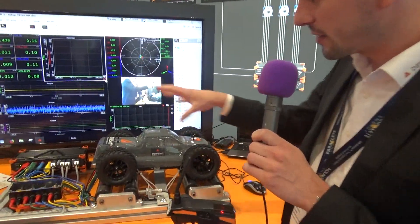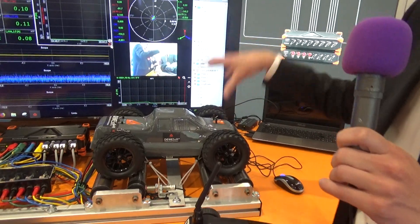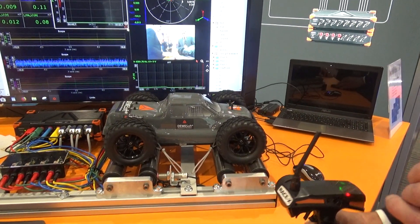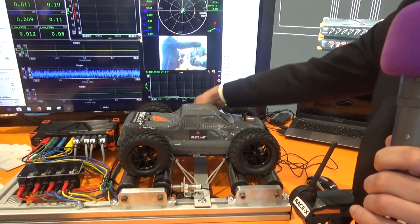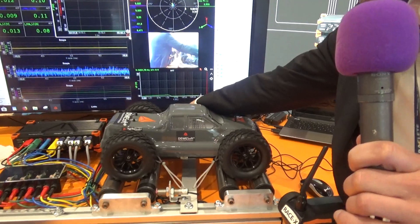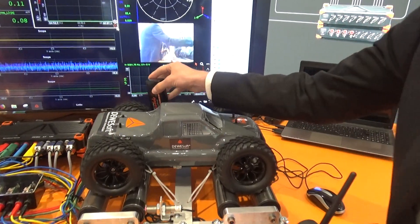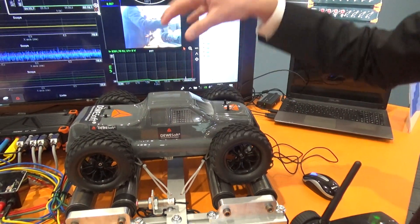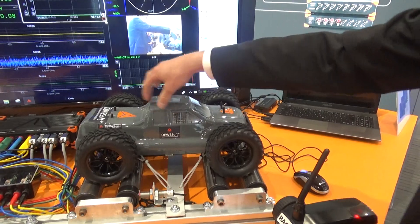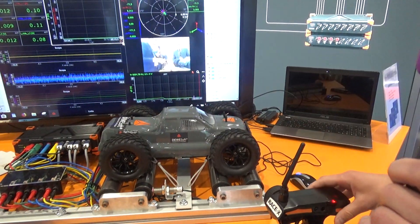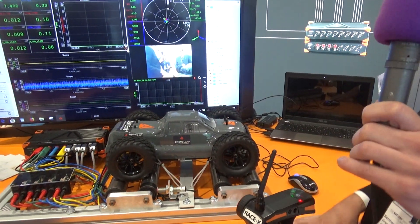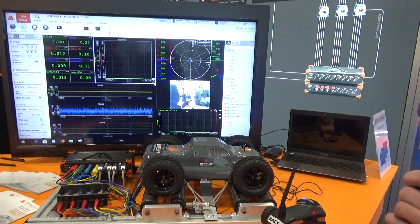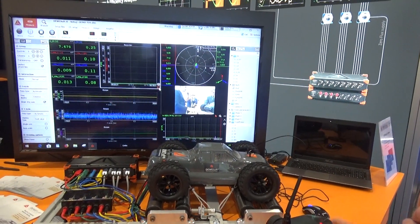Here we connected our power analyzer to a remote control electric vehicle. We have a small battery, and here we do the DC power analysis. Then inside we have an inverter, and then a three-phase AC motor, and here we do the three-phase AC power analysis.